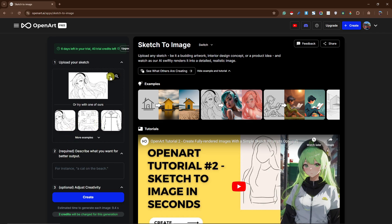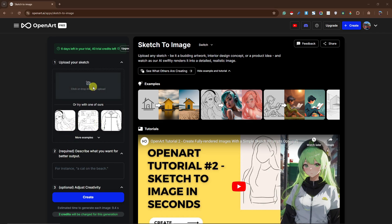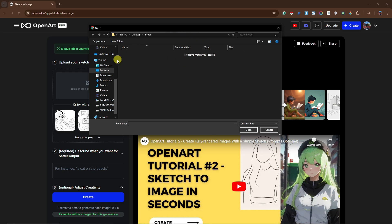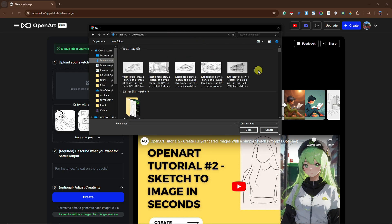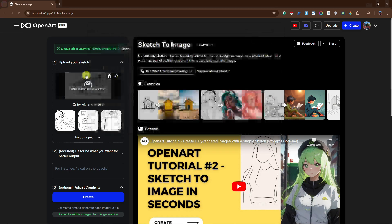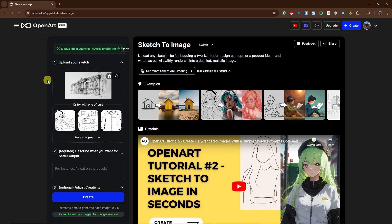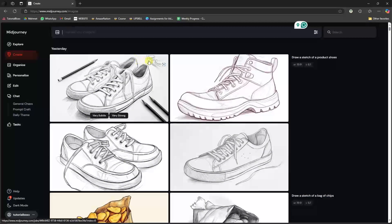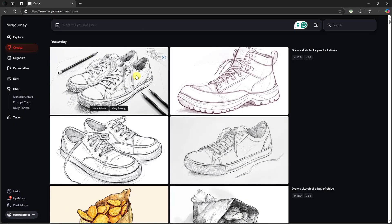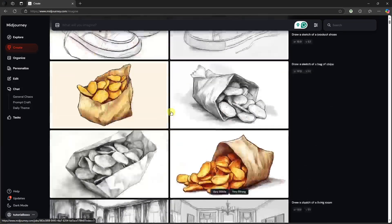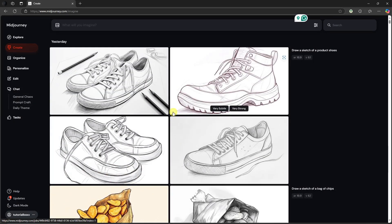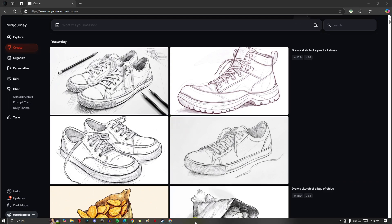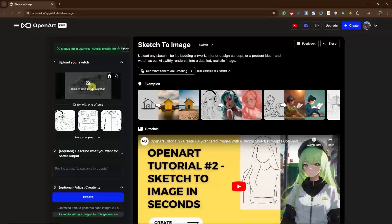I have some sketches in my folder — five of them. You can use many AI applications to create sketches; the one I was using is MidJourney. It's an awesome AI and I have many videos about it, so please check those out. Anyway, let's go back to the application.